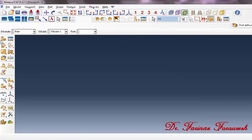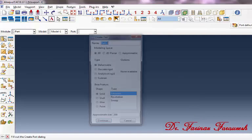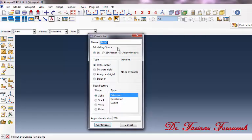In the Part Module, click on Create Part. In the dialog window, in front of Name, type a name, for example, Mass. From this part, click on Point, then click Continue.